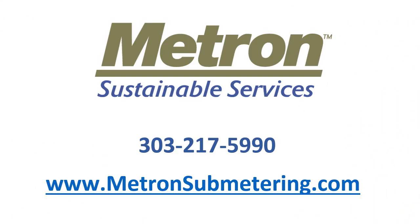Contact Metron Farnier today to learn more about where your water is going with the virtual network smart water meter system.